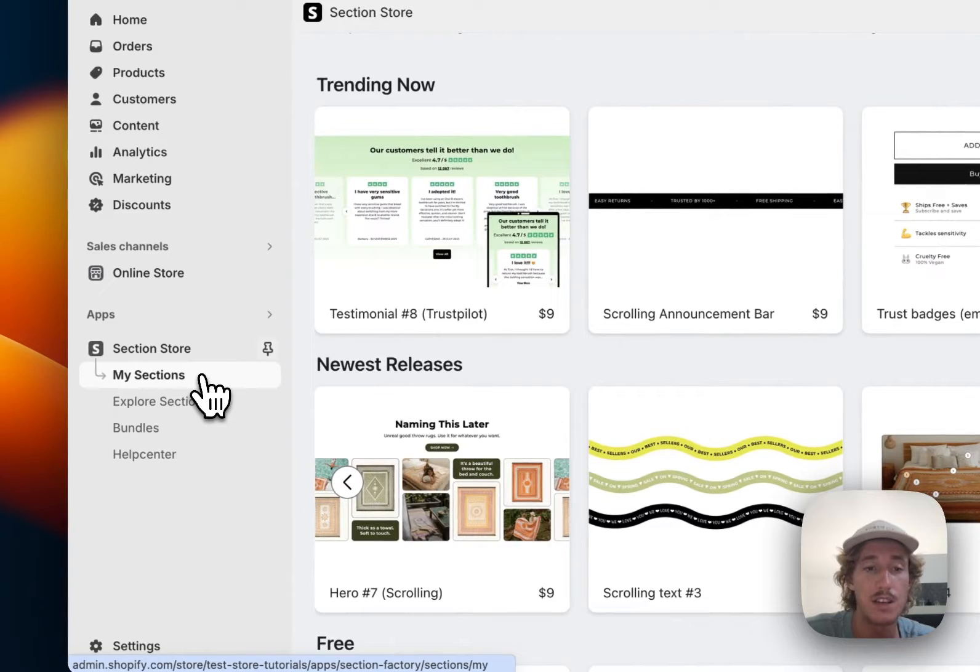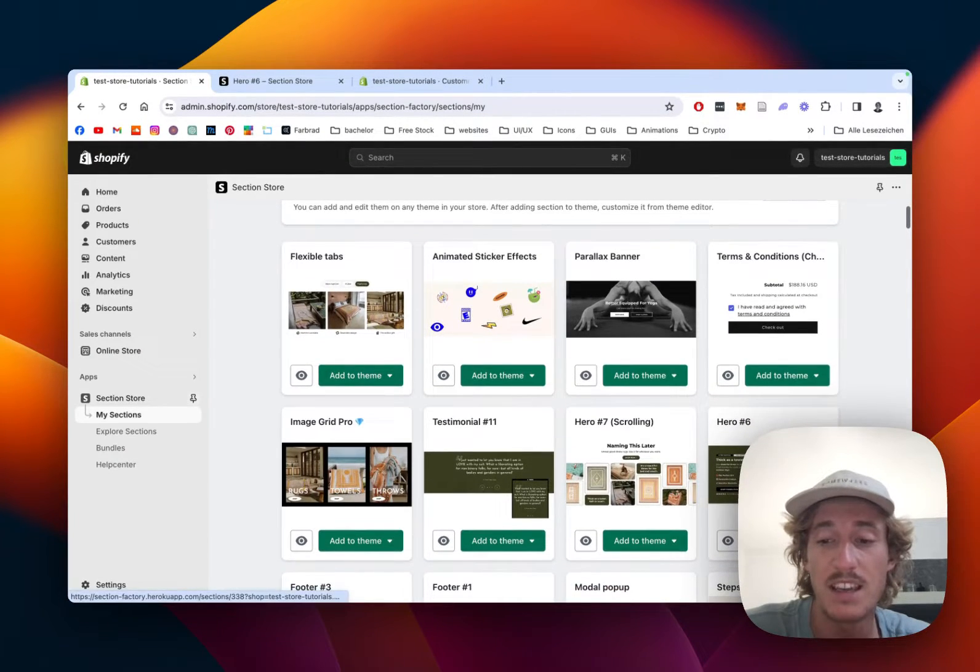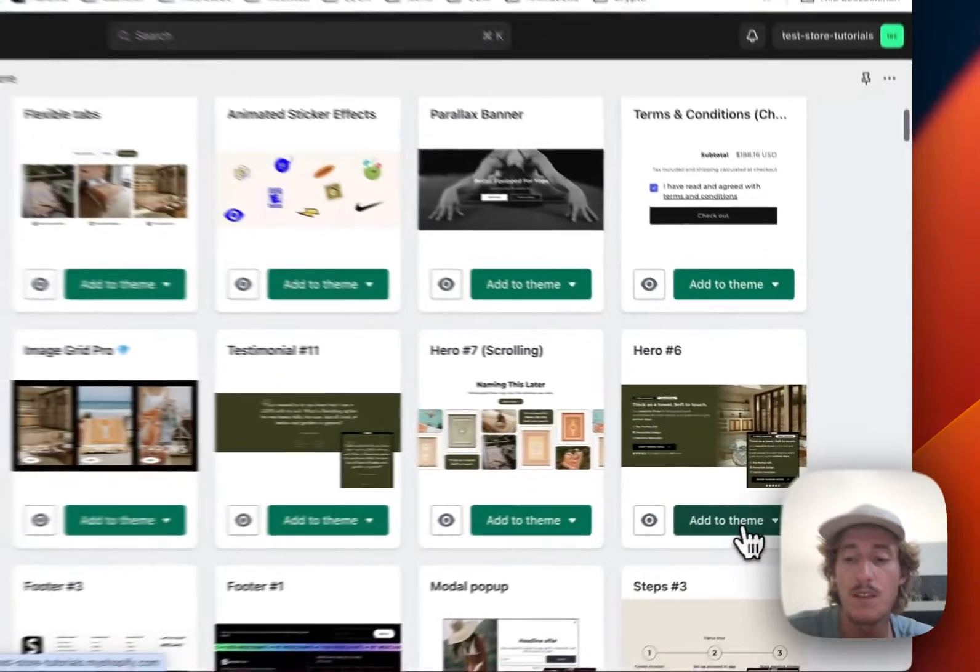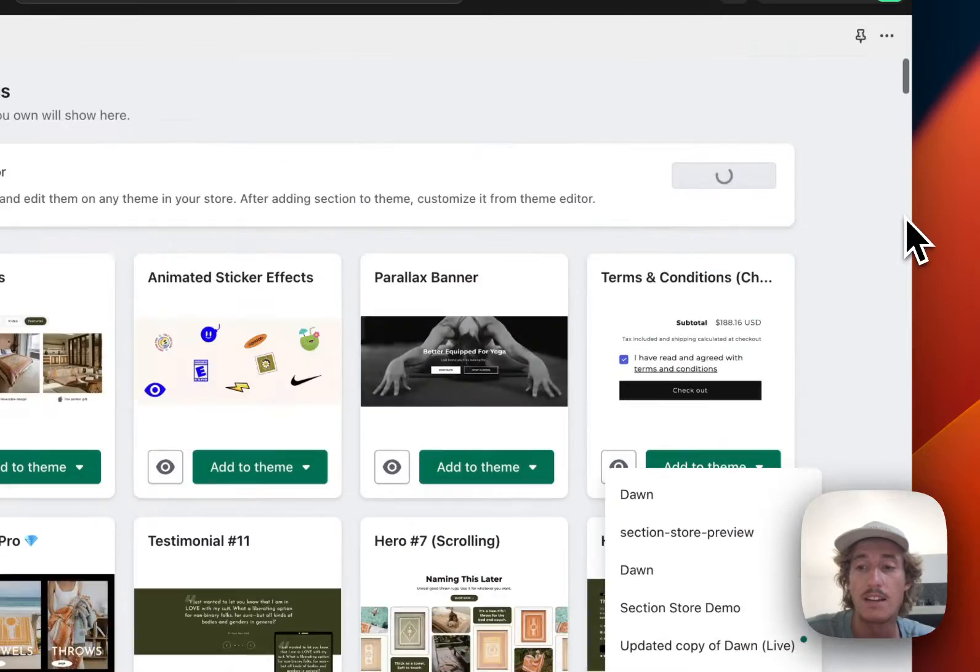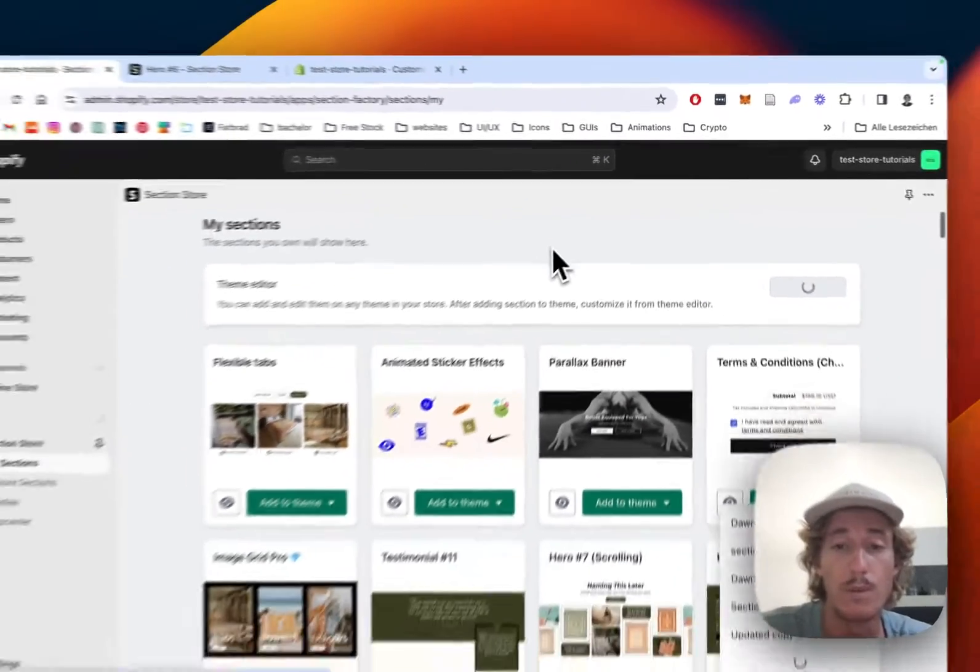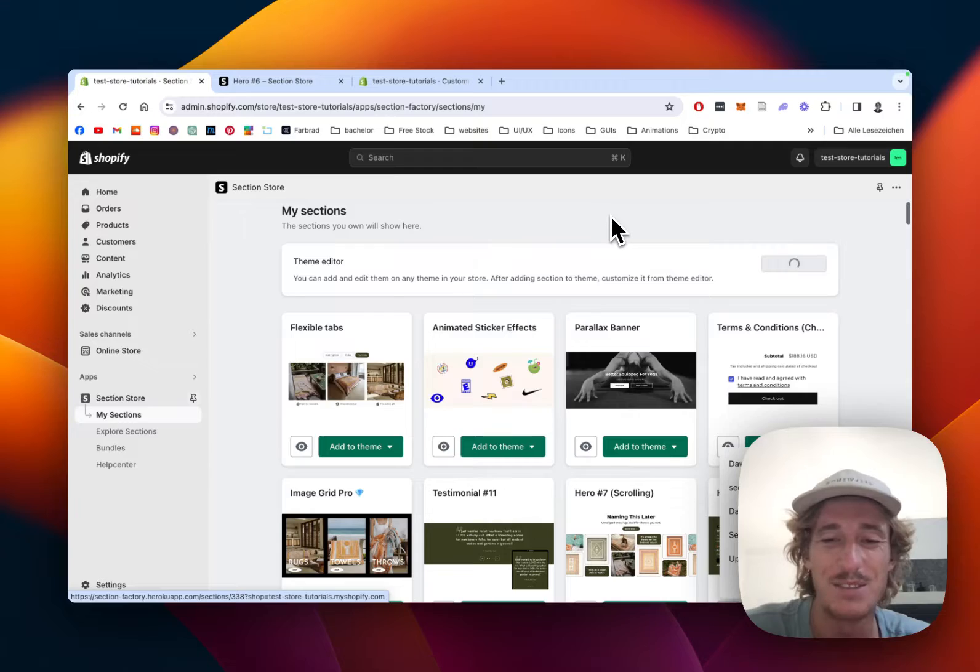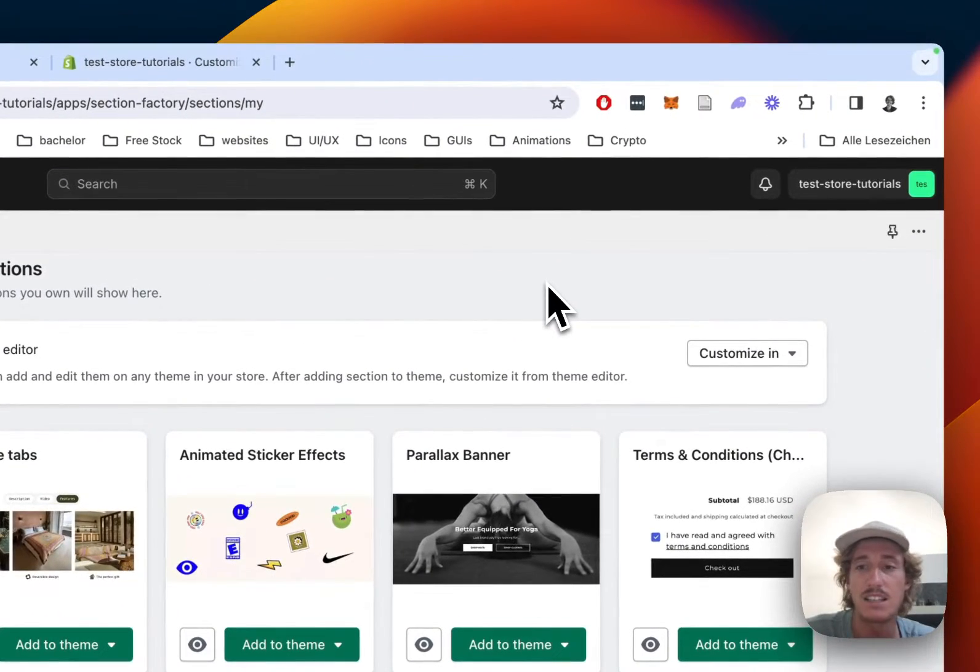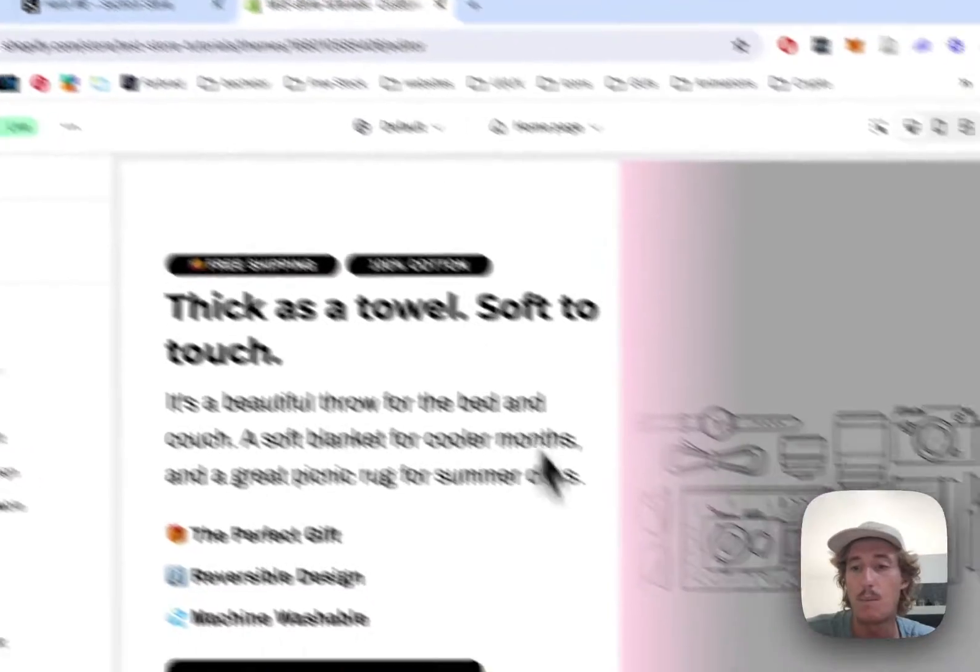And yeah, after getting the section, just tap back to the My Sections area of the app where you have to add the section to the theme you're using. In my case it is the Dawn live theme, so just simply click on Add to Theme and then select the theme you're using. And it does work on every theme though, so don't worry about that. We didn't put any limitations on themes you can use it on.